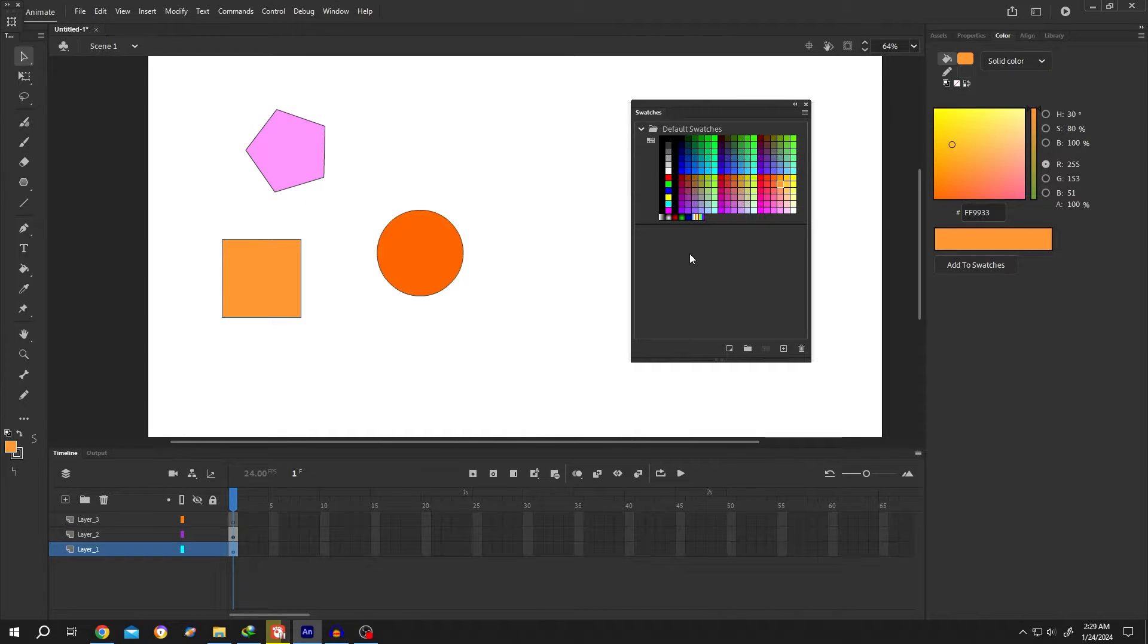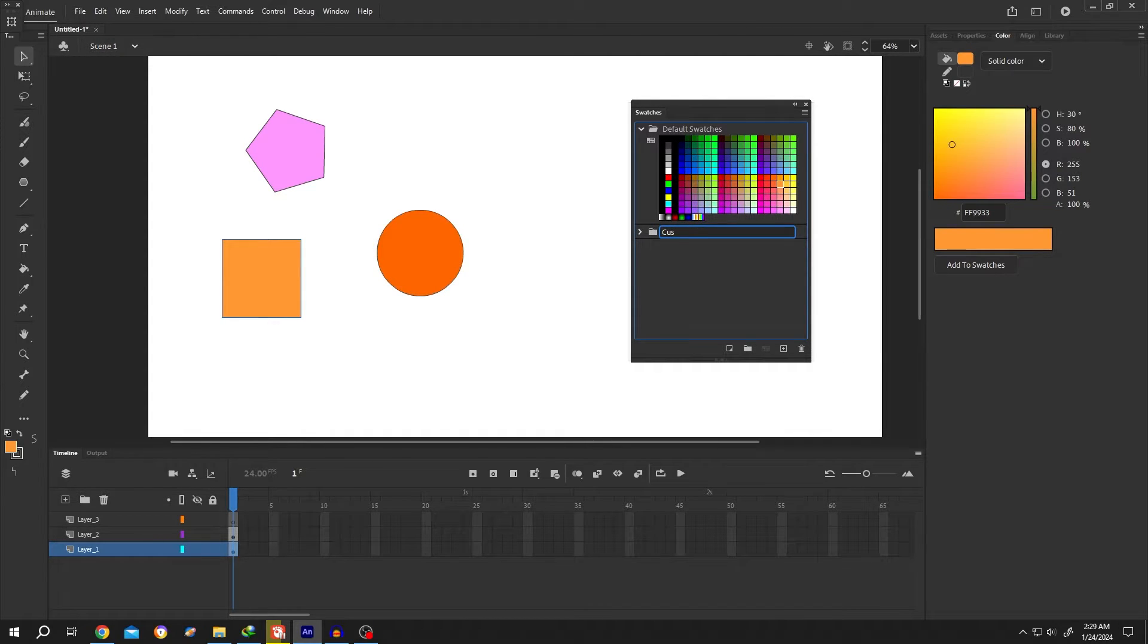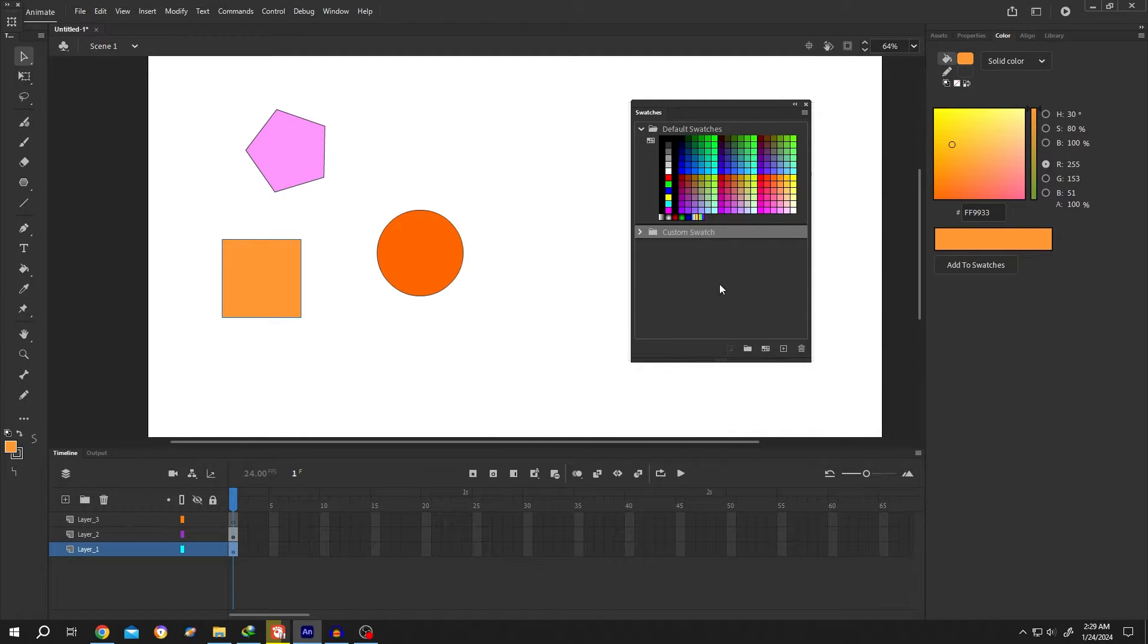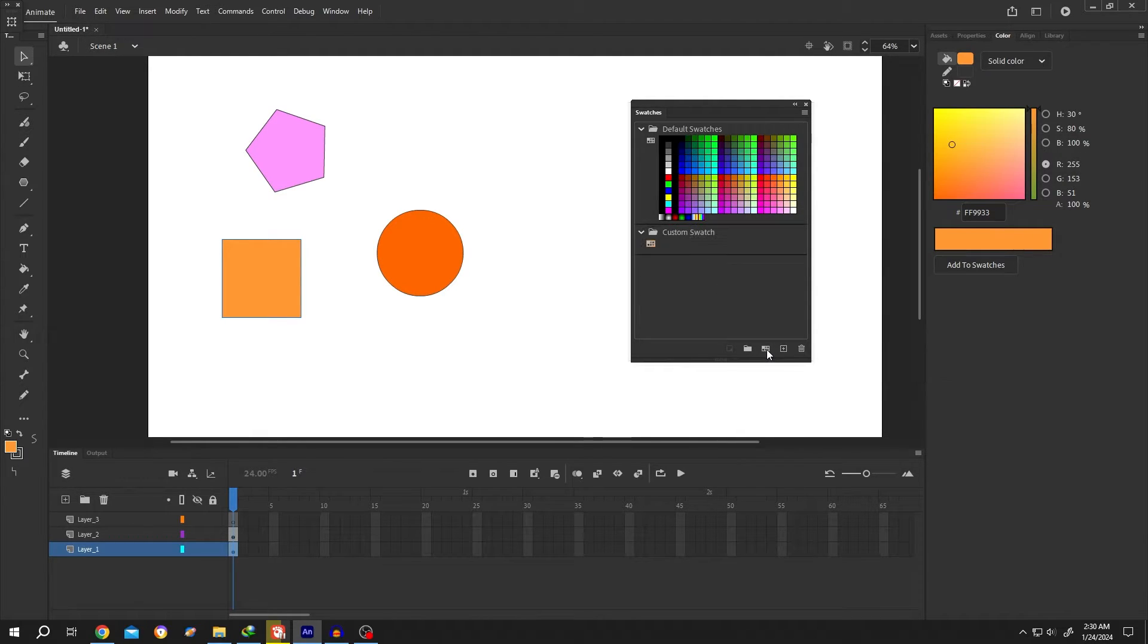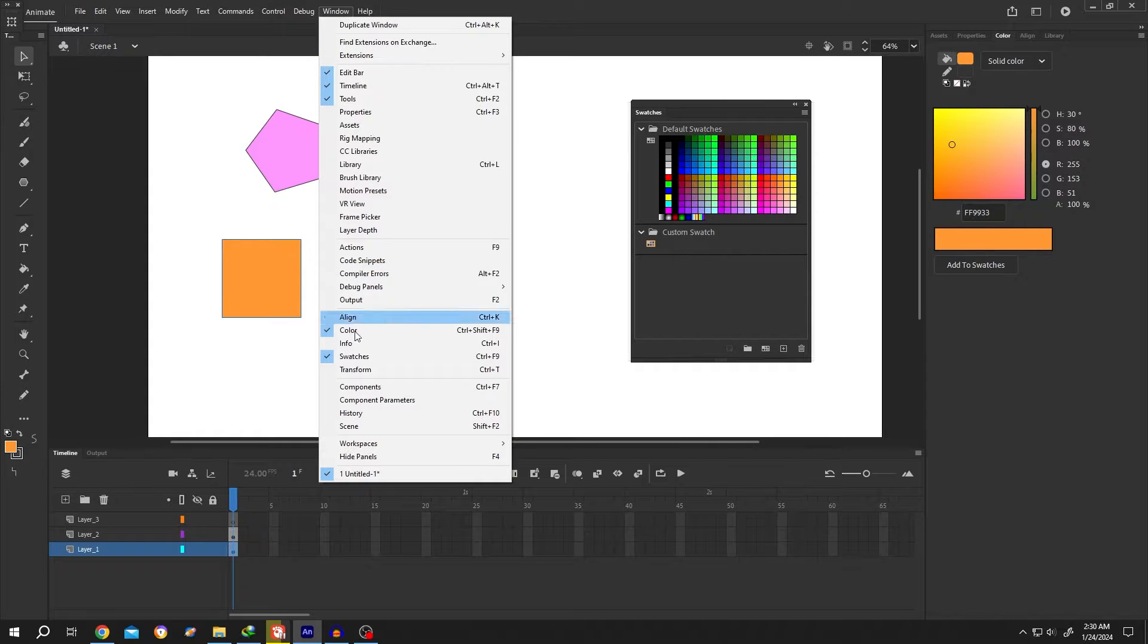Now suppose we want to create our own color swatch. For that, click on this folder box, name it like custom swatch. Then select the folder, click on this box to add empty color palette. Then go to right side, color or window. Then enable the color.